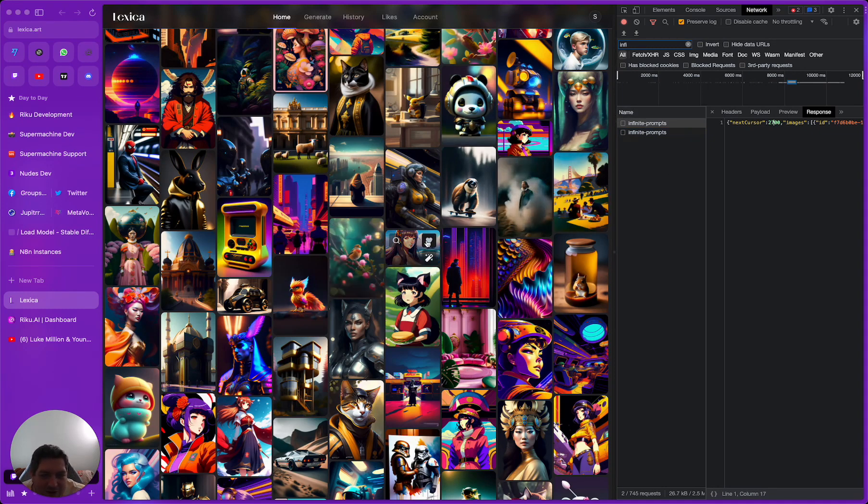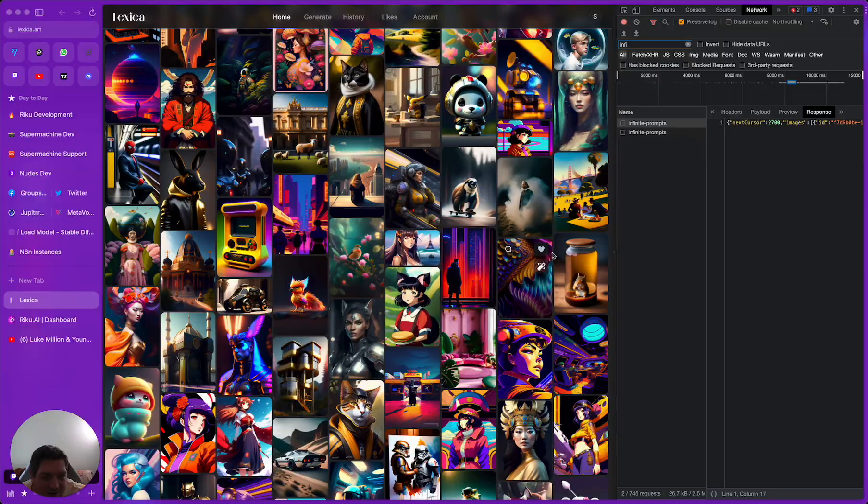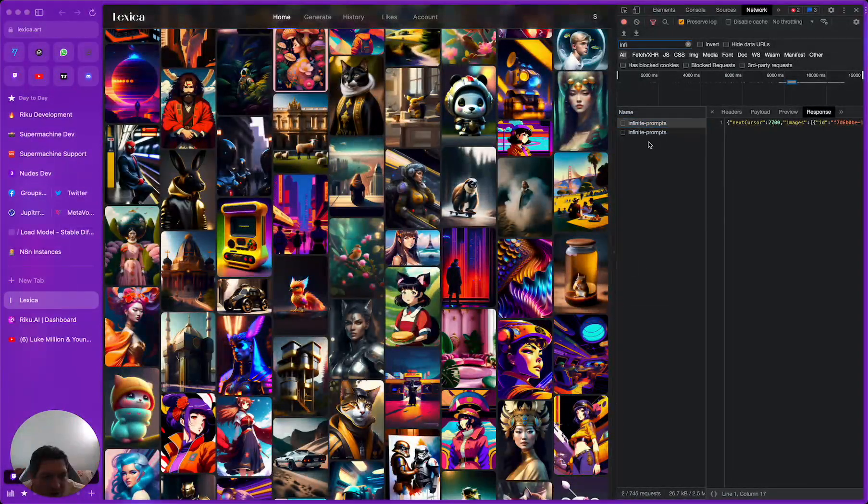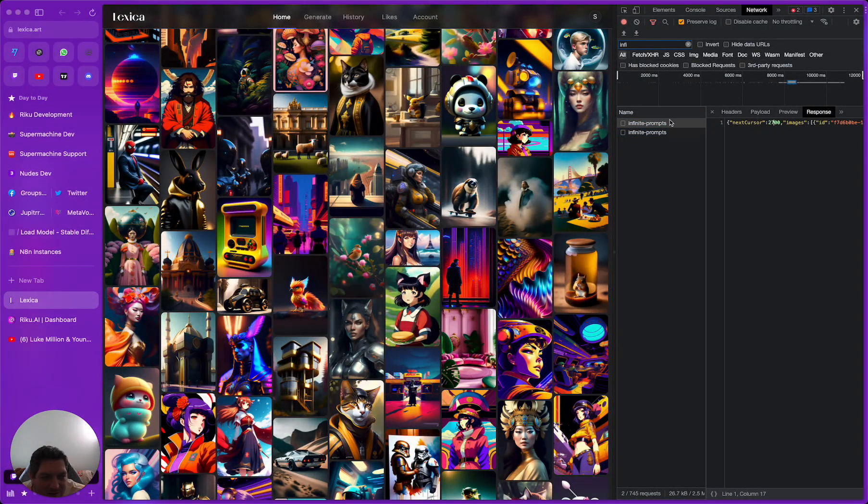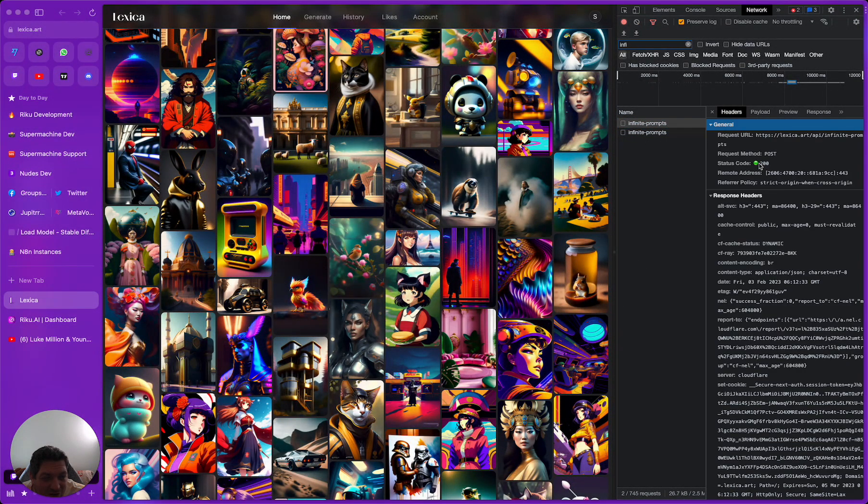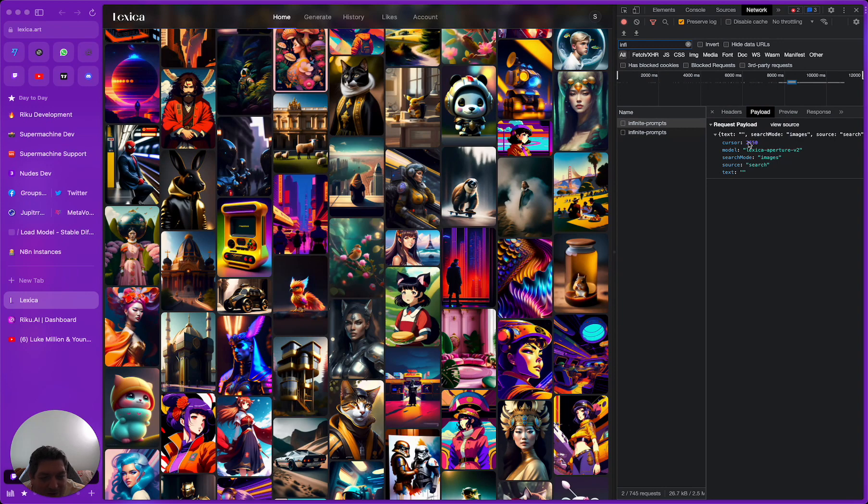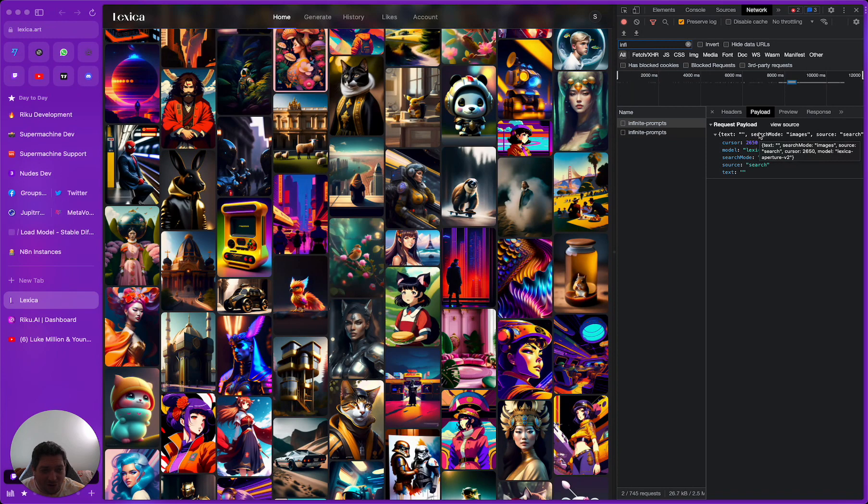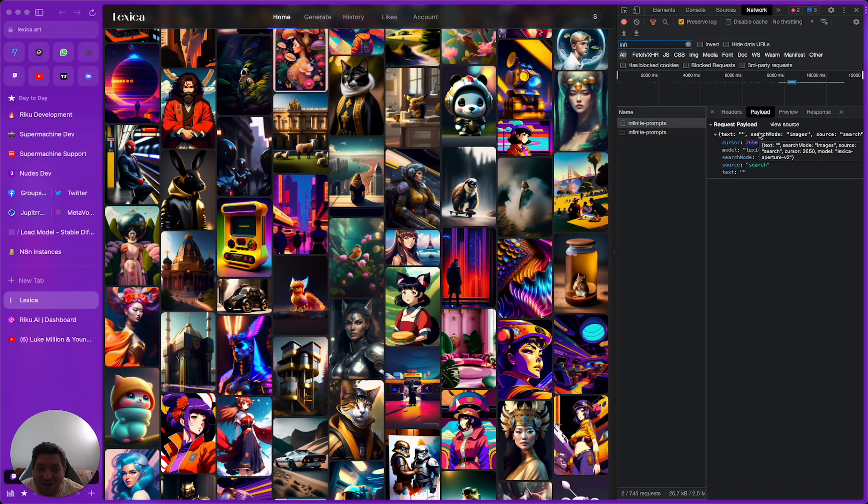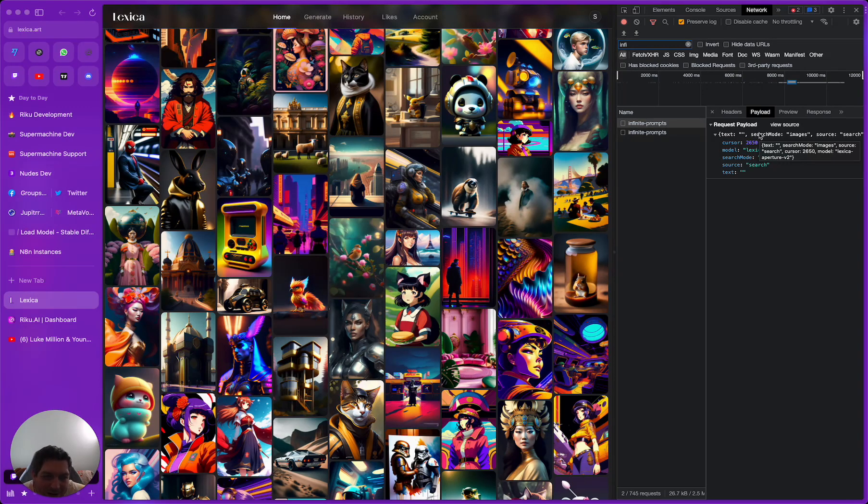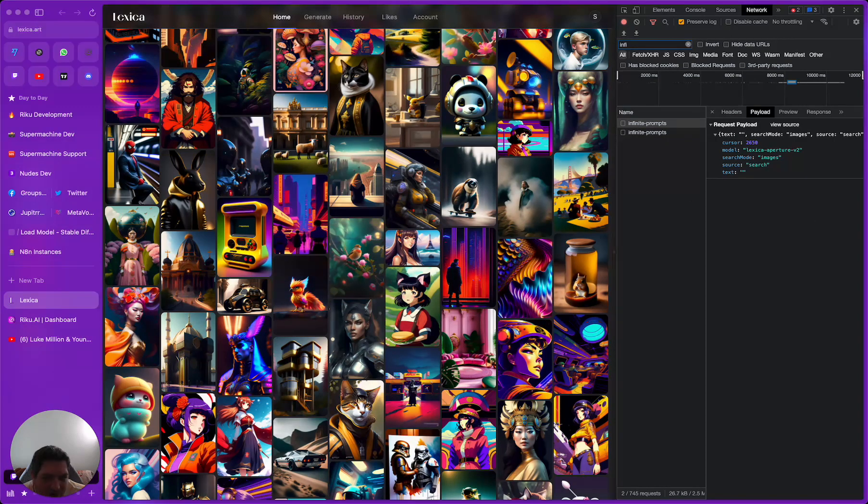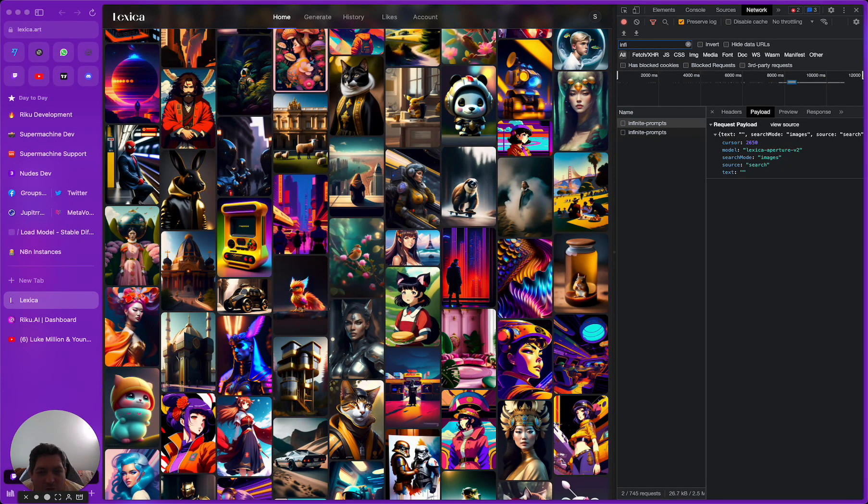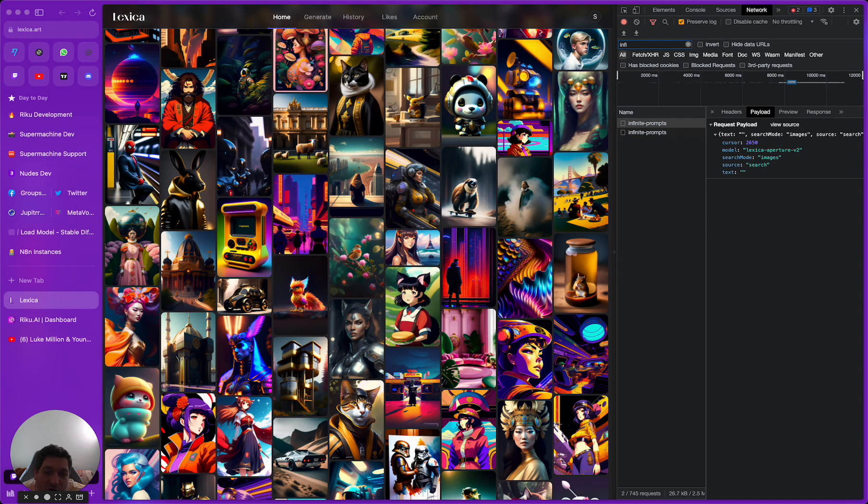If we go to response we can see what it's doing. It's giving us a bunch of information about these images, giving us the ids and everything that we need. So we know that we are at 2700. Well this request will be 2650 because it's saying okay start at 2650 give me the next 50, and then in the response it will give me the next starting point at 2700.